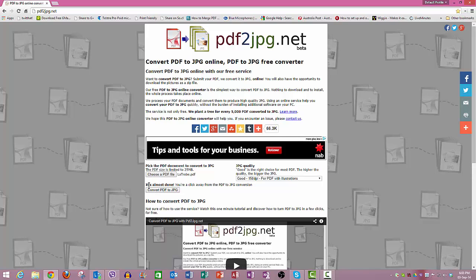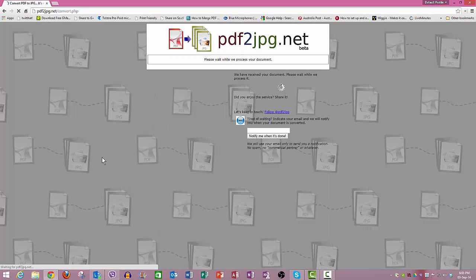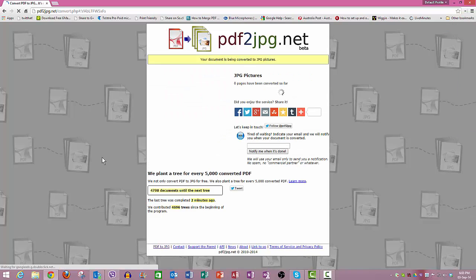So here, and it says it's almost done. So you convert the PDF, it runs through, and it's done.